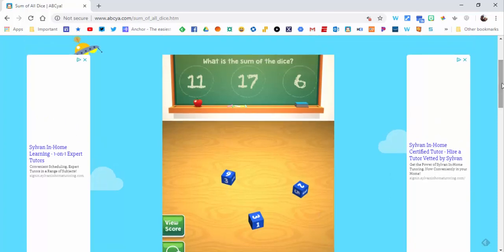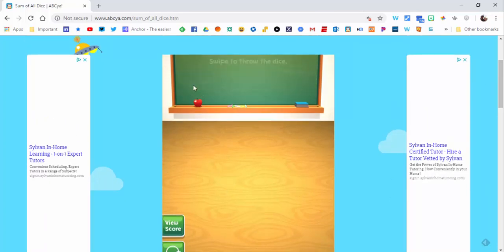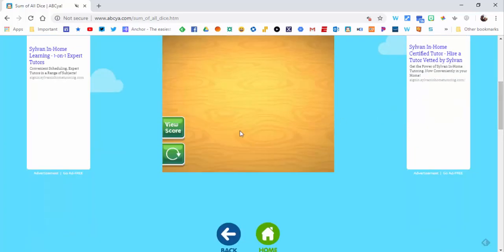So we're going to select 11. You can see that it's correct. You can always view your score from right in here—you're one for one.